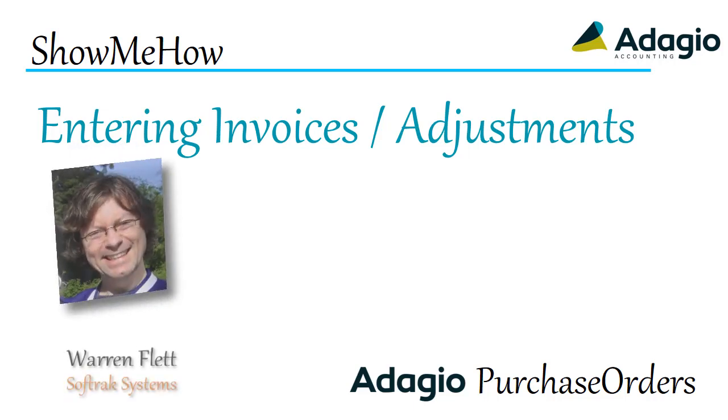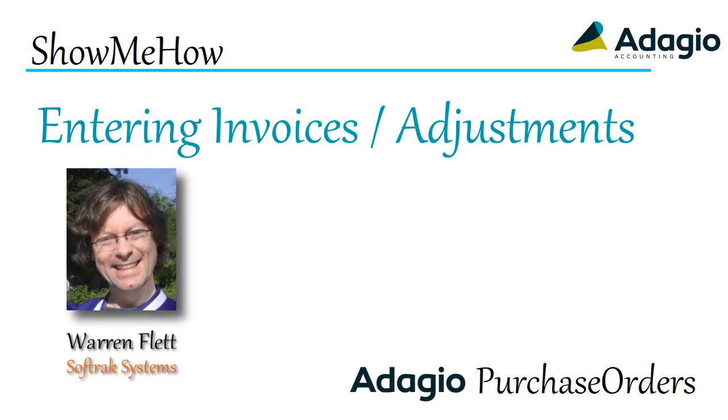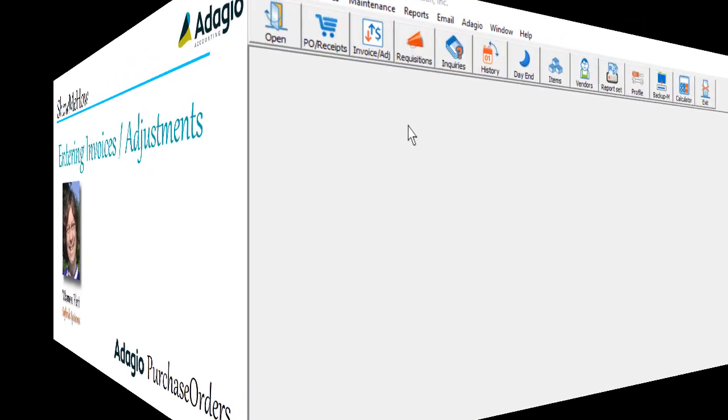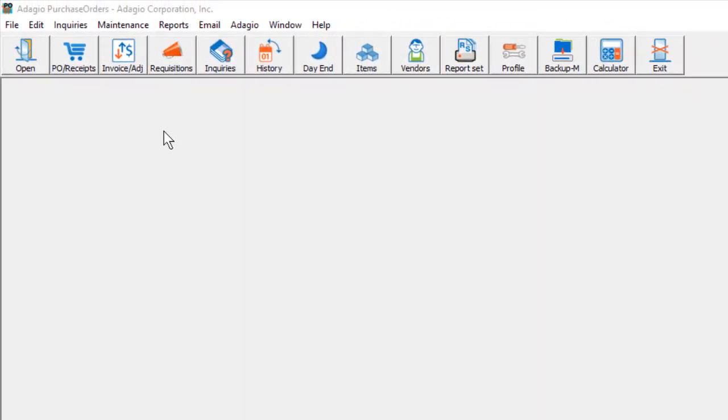When a vendor sends you an invoice for purchased goods, this can be entered into Adagio to finalize costs. There are two different ways to enter a vendor invoice into Adagio Purchase Orders.